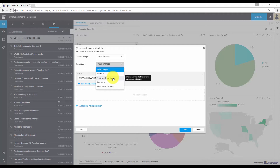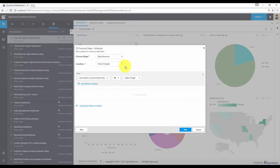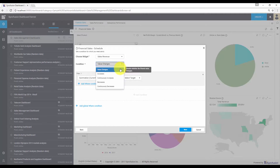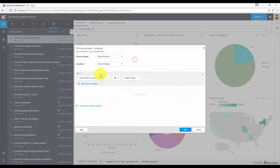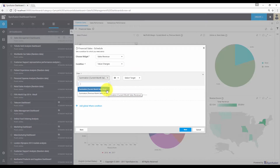We also have the continuously increases option, which checks whether the filtered value increases continuously. We have similar options for the decrease in value as well. For my requirement, I need to add a filter based upon a target value, so let me choose the value changes option. In the filter settings, you can choose the column based on which you have to add an alert. I need to add an alert for the current month sales revenue, so let me choose this.